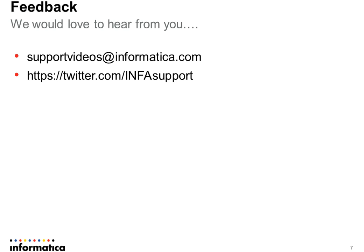Thank you for visiting informatica support community on YouTube. And for any feedback, please write to us at supportvideos at informatica.com or tweet us on twitter.com slash infasupport.